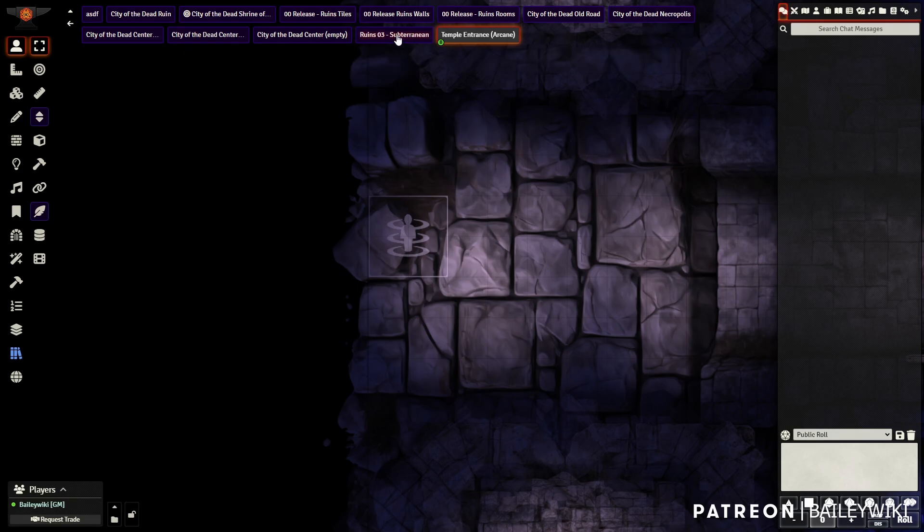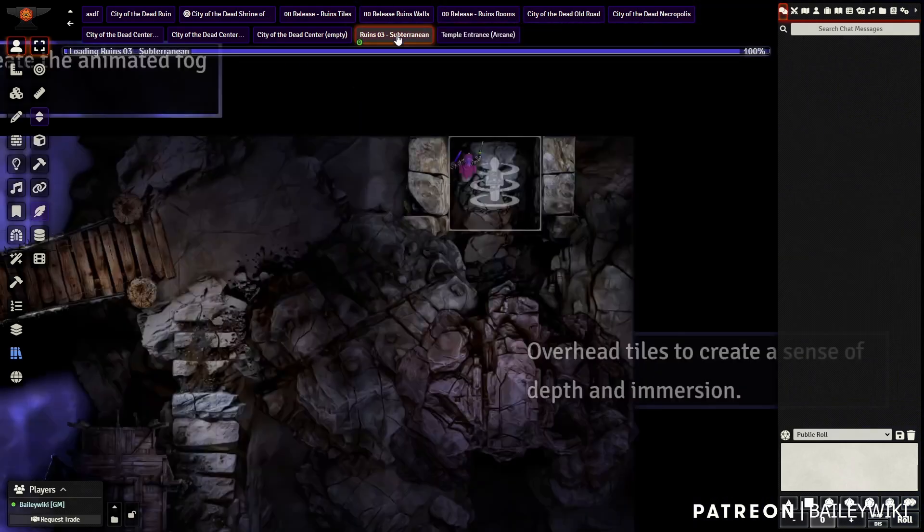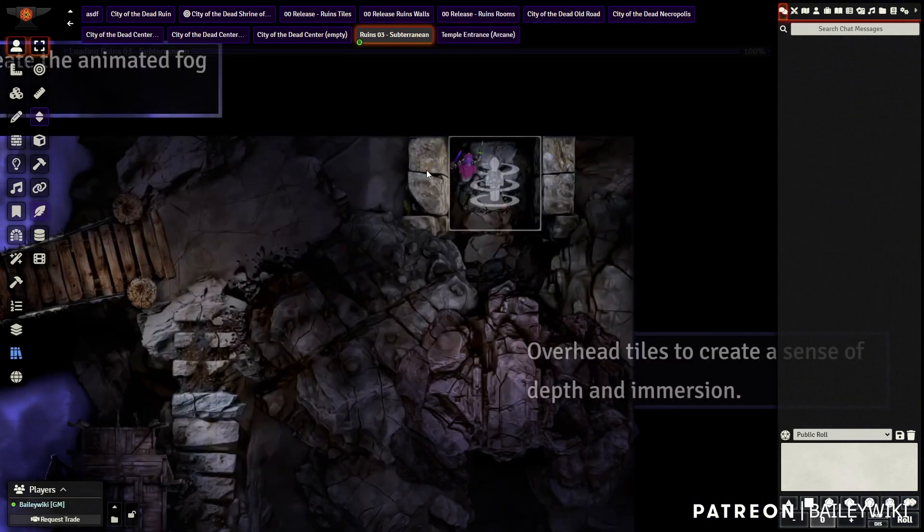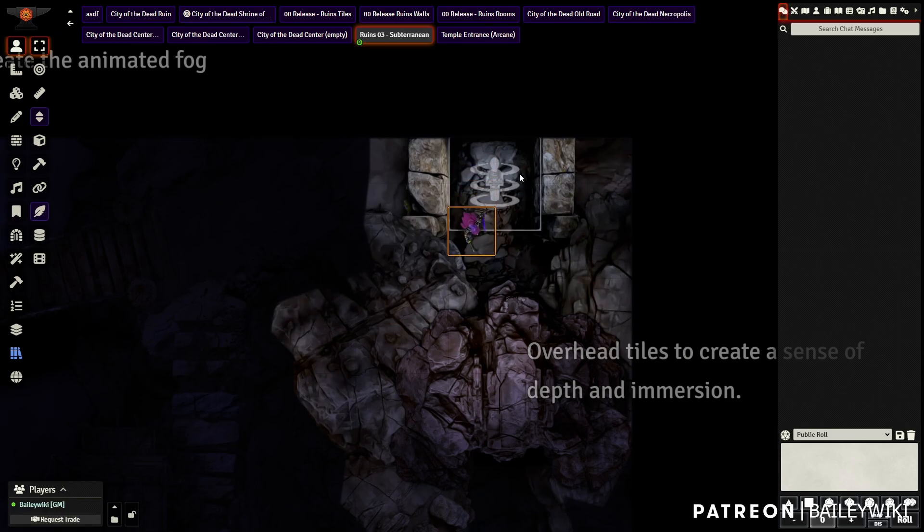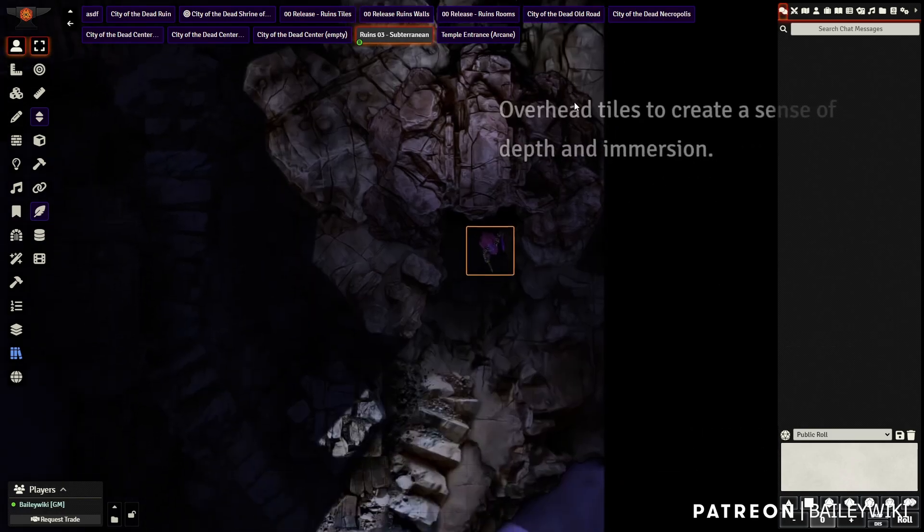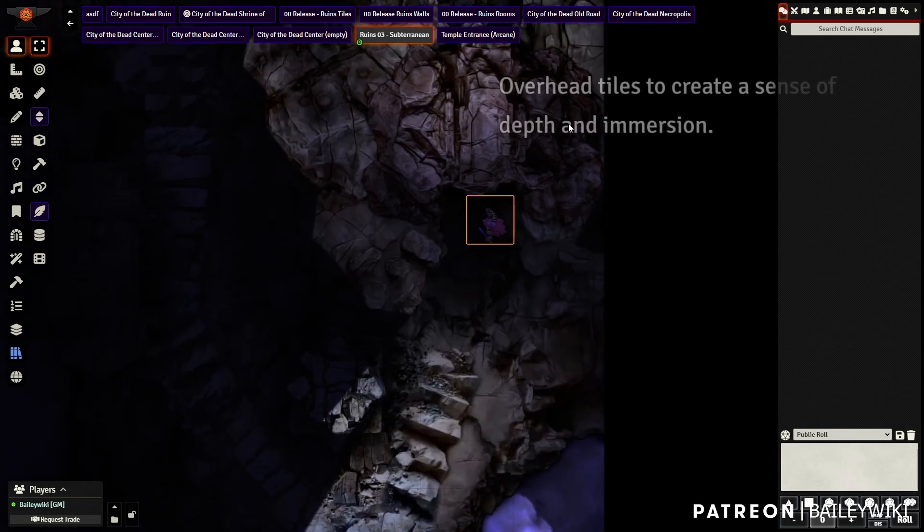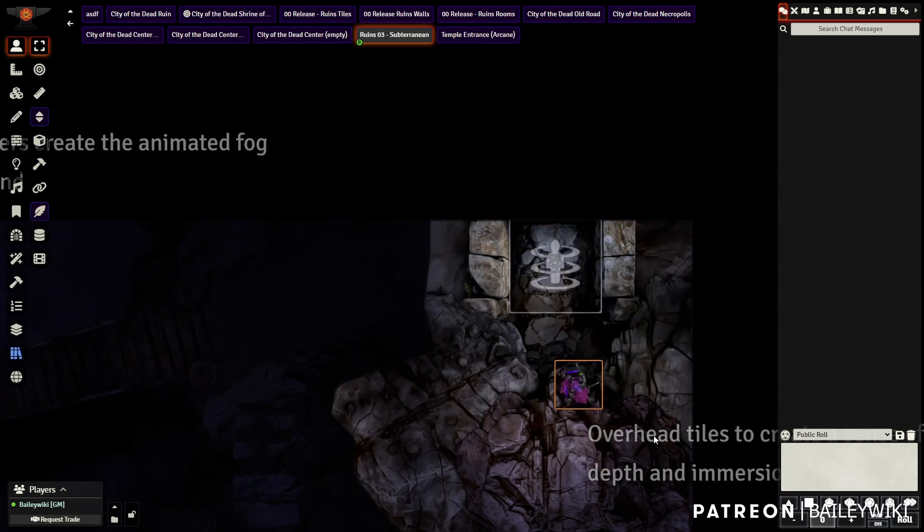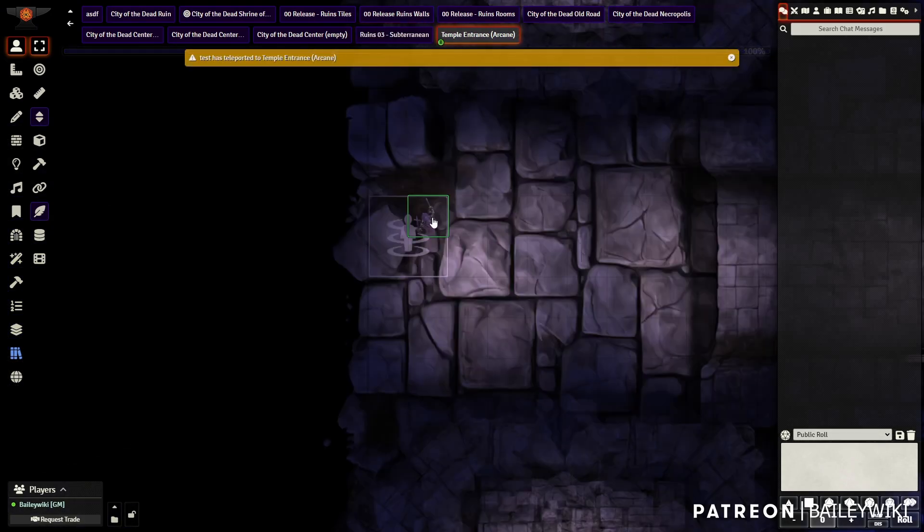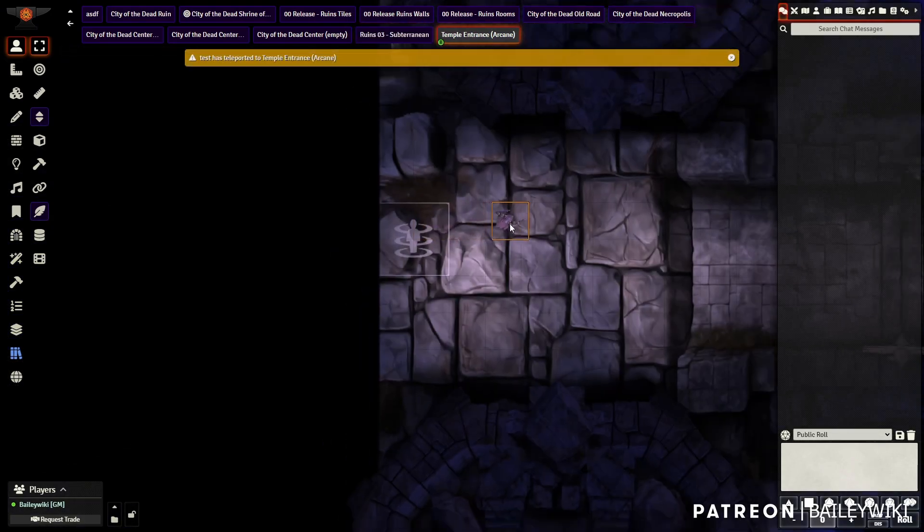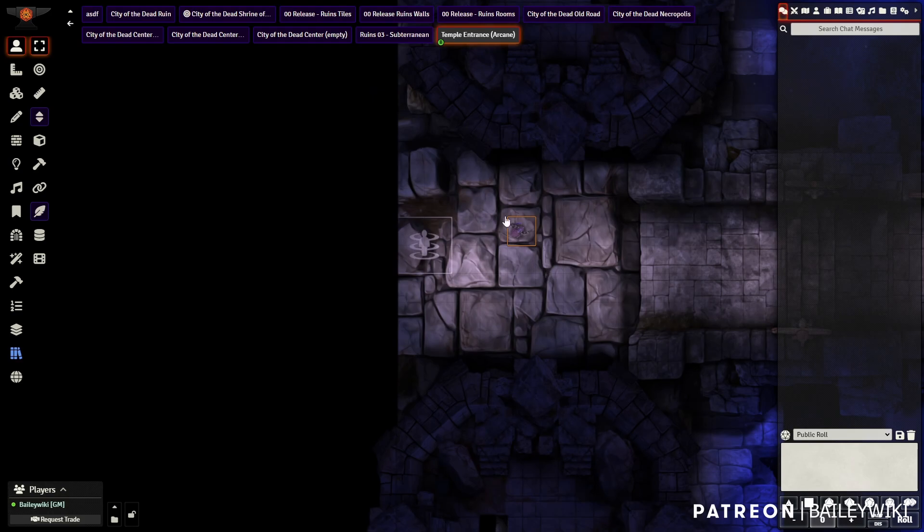We've got confirmation that we've teleported as a GM. It won't automatically follow me. If I was a player walking into it, it would automatically change the scene for me as well. And here I am in the new scene. And if I walk back over the tile, takes me to my destination. Easy enough.